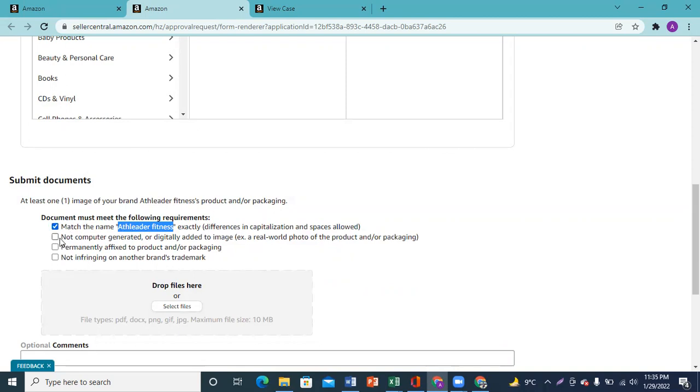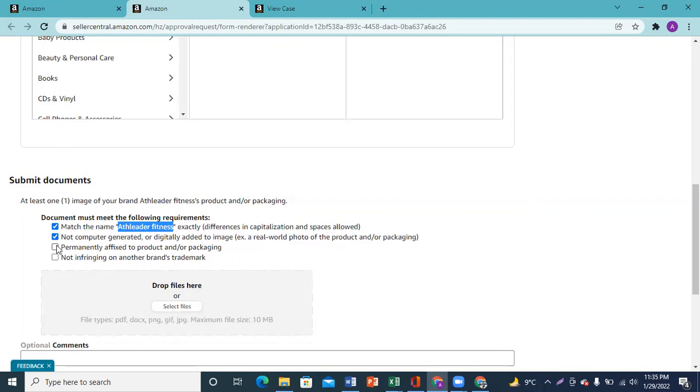Amazon tells me that your images should not be computer generated, or photoshopped, or copy paste. You should have genuine pictures of your product. Then permanently affixed means that your logo should be printed on your product or embossed, like a tattoo, that Amazon will accept it, otherwise it will not accept it.